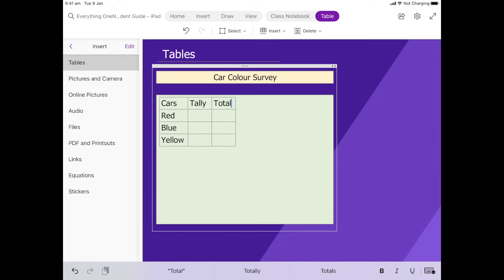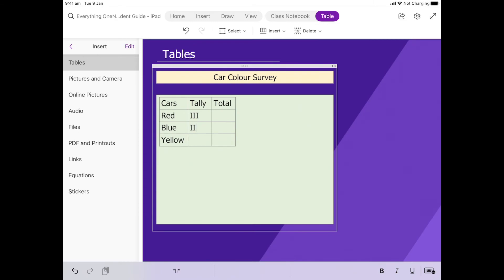Now if we were doing this in class I might fill this in, so I might put my little tally in of what I saw and then I could come over and put my totals in.